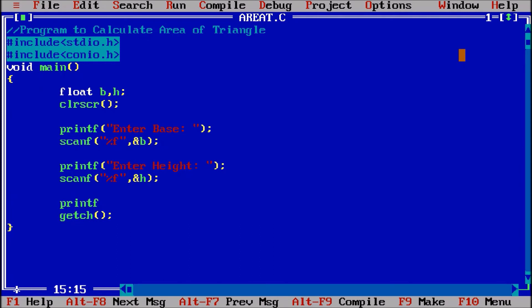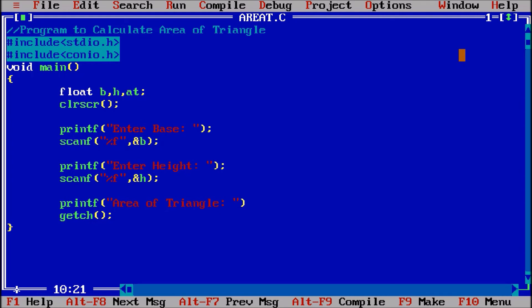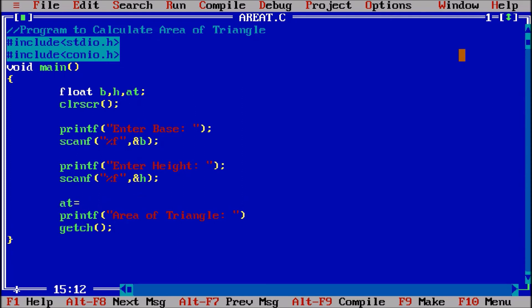Now printf area of triangle. Here we will show the area of triangle, but in which variable? Let us suppose that at is the area of triangle. So here I will calculate the area: at is equal to - we know that it is half into base into height, so 0.5...